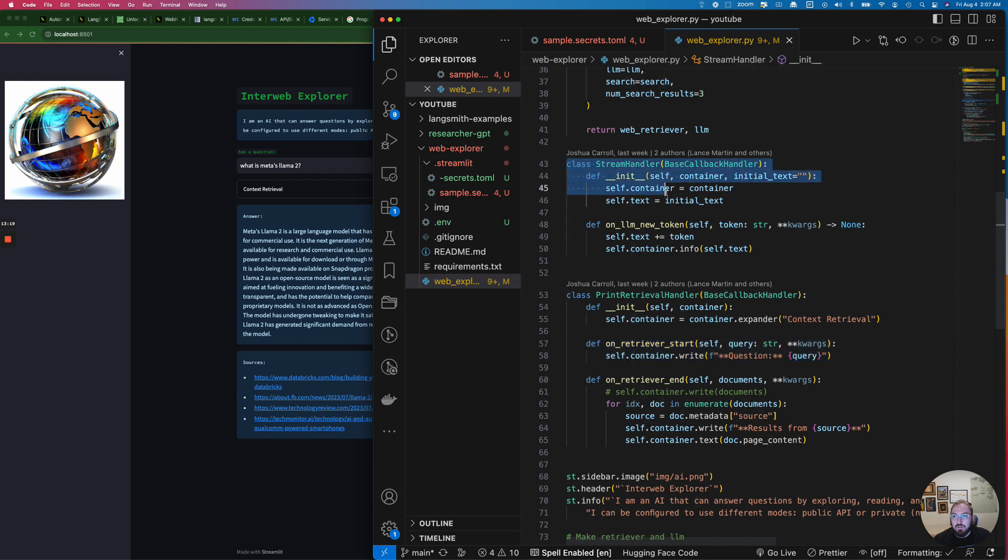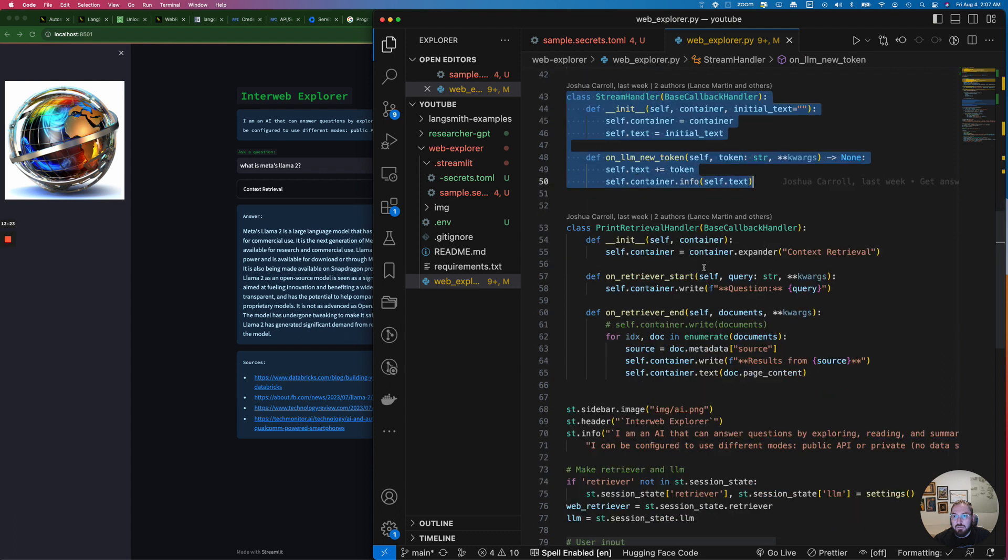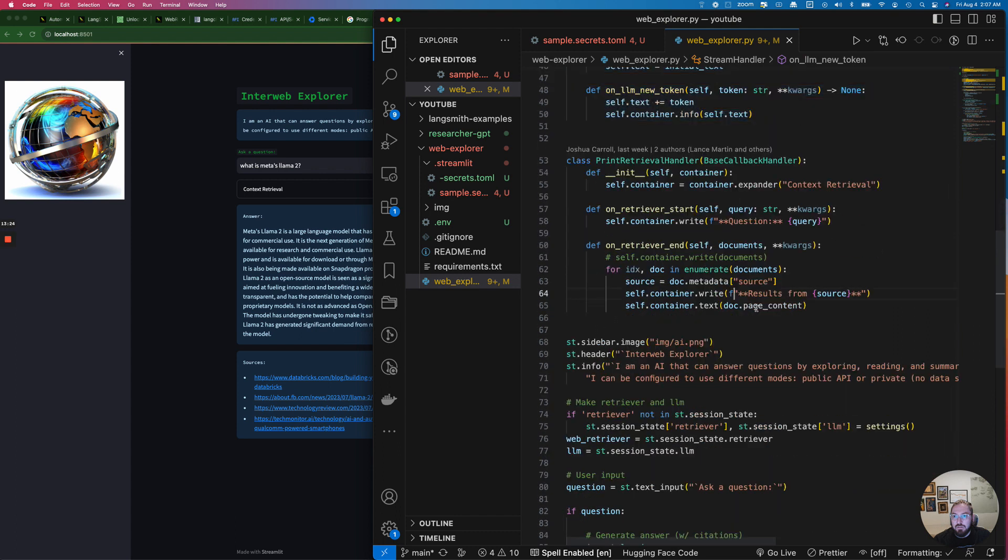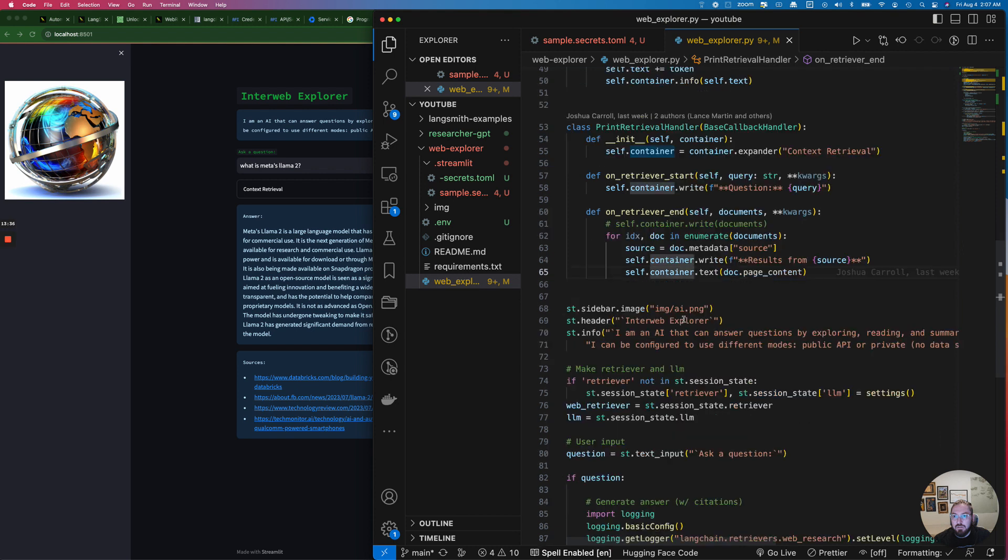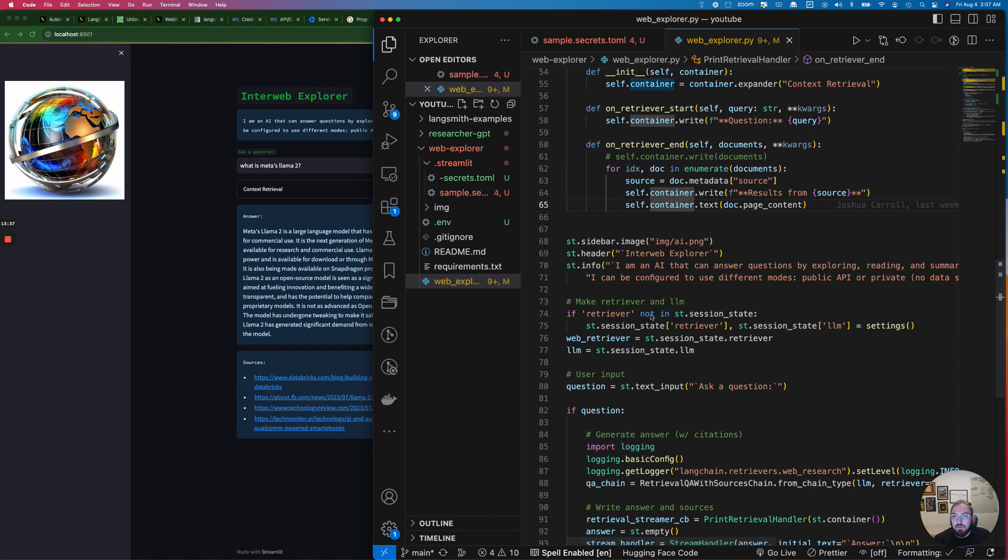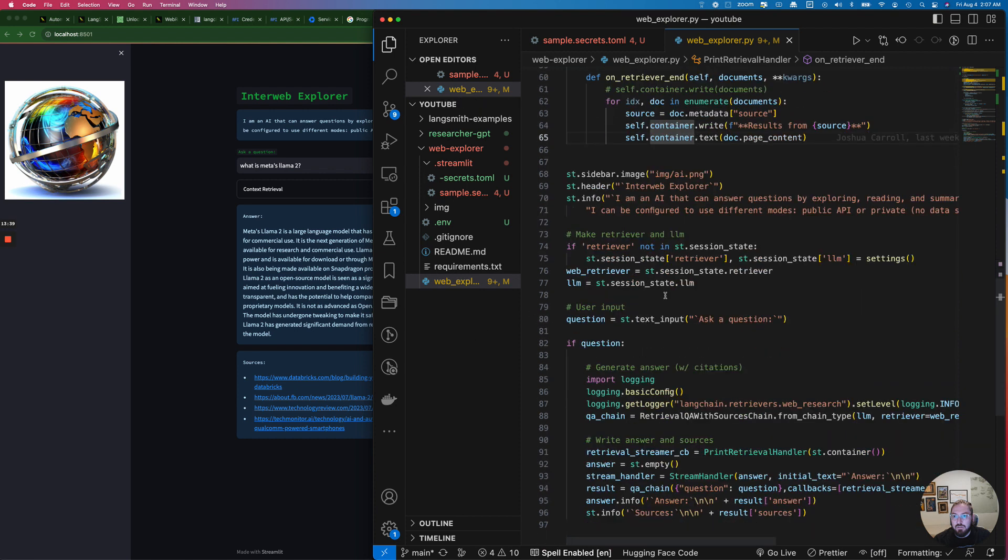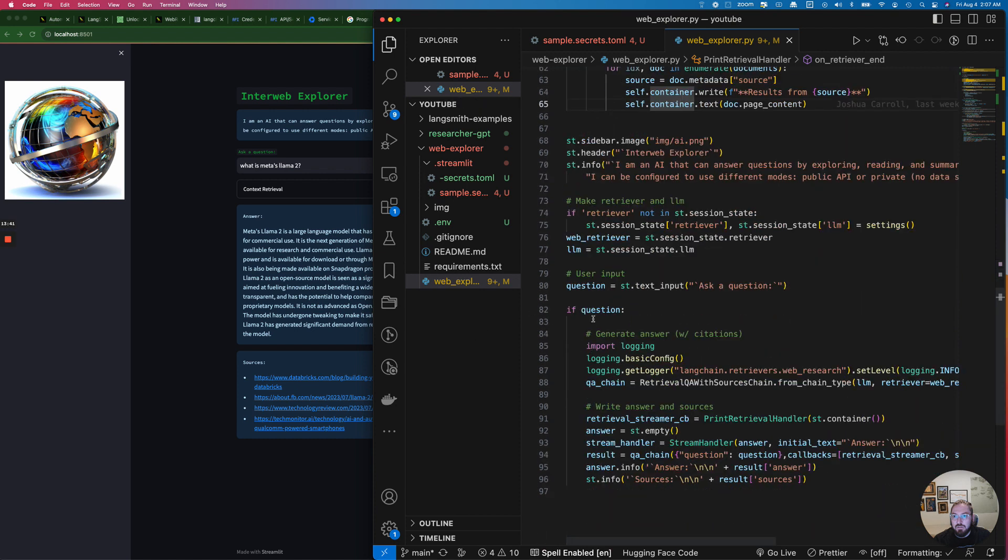We have the stream handler which is the initial tag or printing in the text. But to get the source it's actually grabbing the metadata of the document which is really interesting. You can see this when you're doing searching for PDFs and things like that. So that's how we know the source. And that's how we do our question and answer.